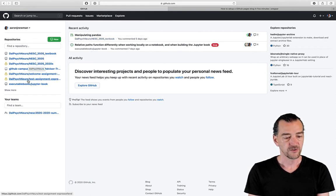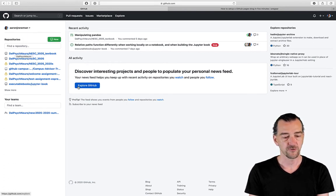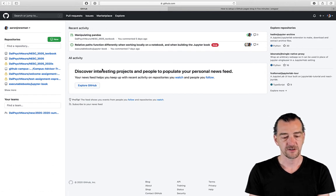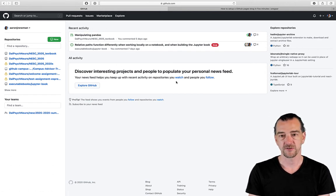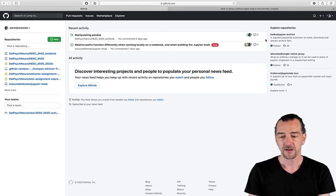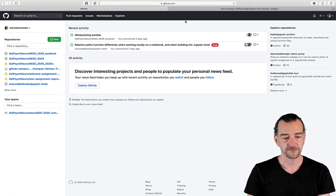Over on the left I've got various repositories that I'm working on. You can see a lot of these are DalPsychNeuroscience, so I've also got a separate DalPsychNeuro organization. There's an area in the middle with recent activity, so you can subscribe and watch other people's GitHub repos. Up in the top right I can change my account settings, all that good stuff.